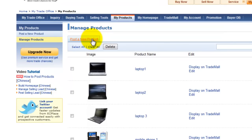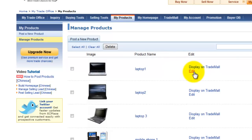And you can delete and edit the product. Plus, you can display your items on ECplaza trade mall, which is a secure online trade mall that ECplaza becomes agent between the seller and the buyer and handles all the trade procedures.